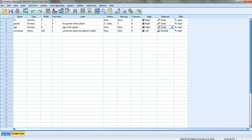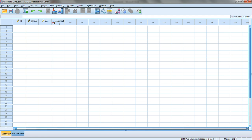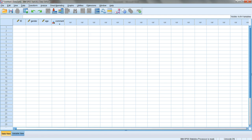In summary, this is for setting up our data. We've created four variables: ID, gender, age, and comments. Now let's look at the data view. If you click on data view, you can see the first four columns changed from 'var' into ID, gender, age, and comment.